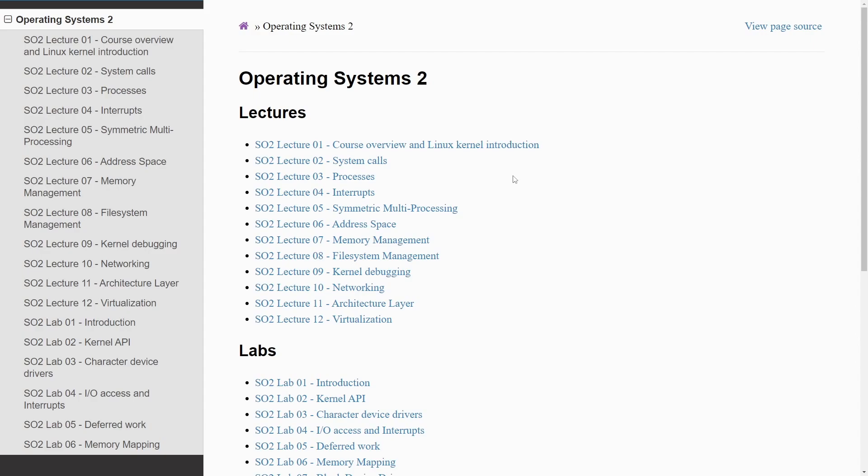system calls, processes, interrupts, symmetric multiprocessing, address space, memory management, file system management, kernel debugging, networking, architecture layer, and virtualization.